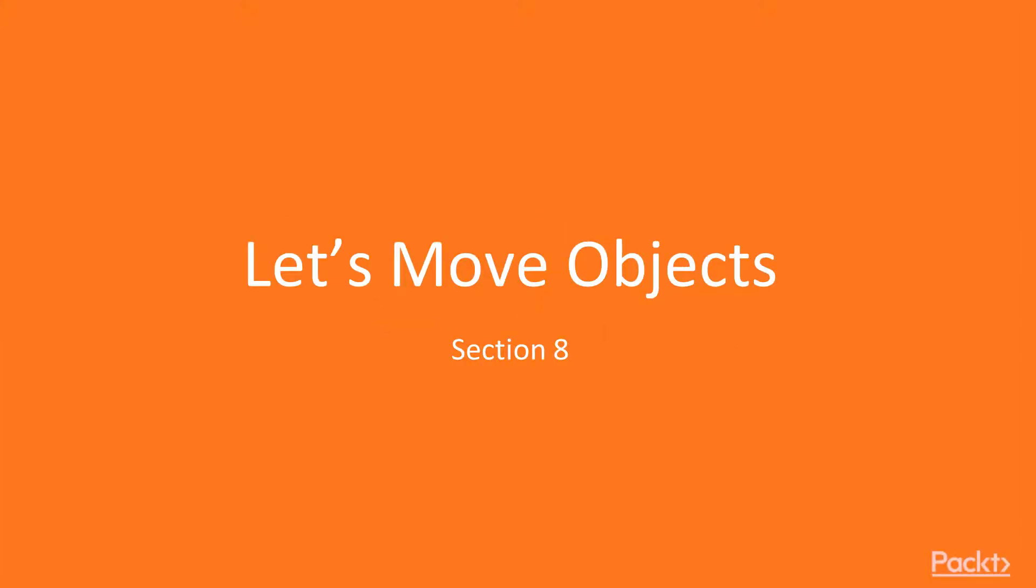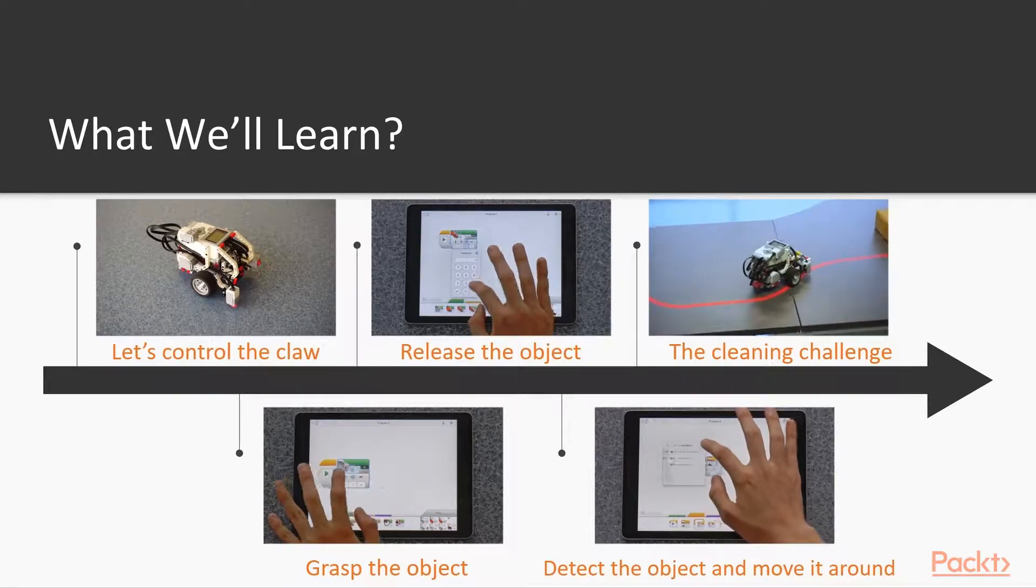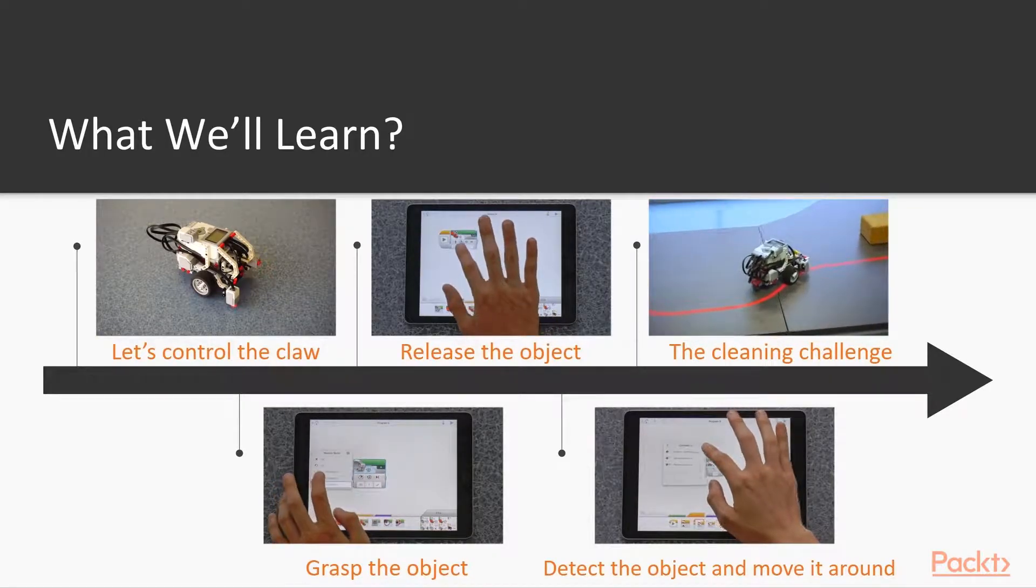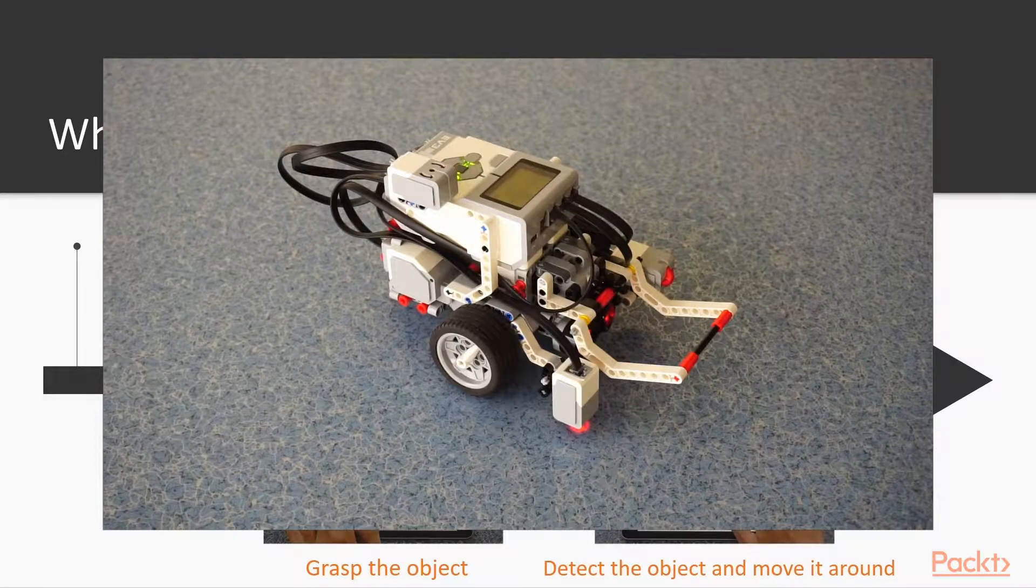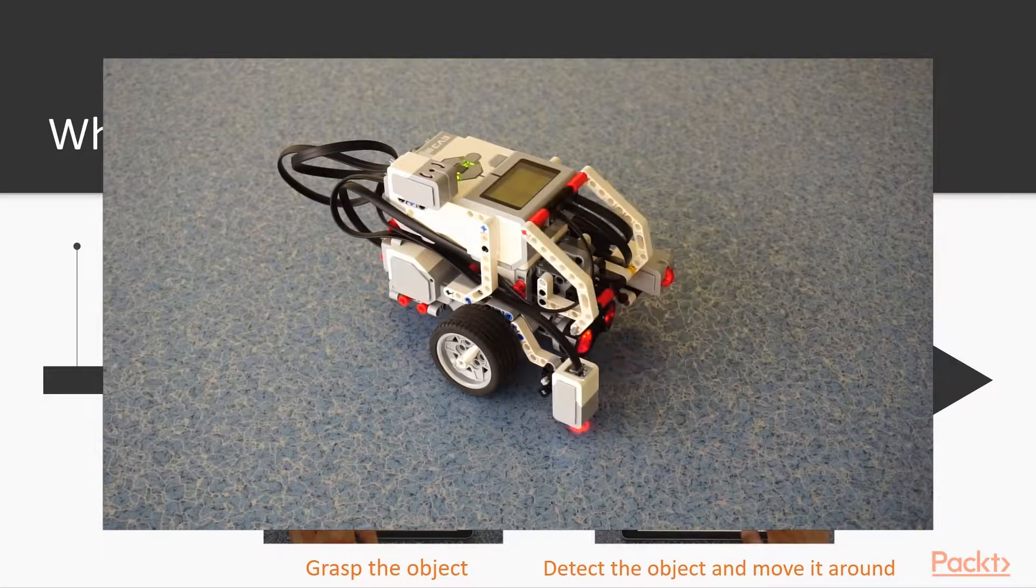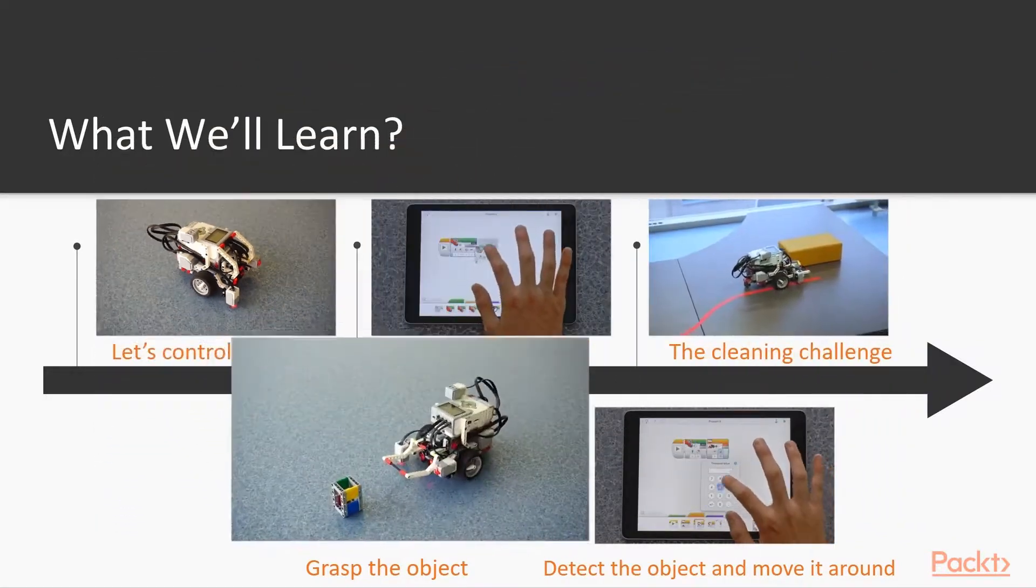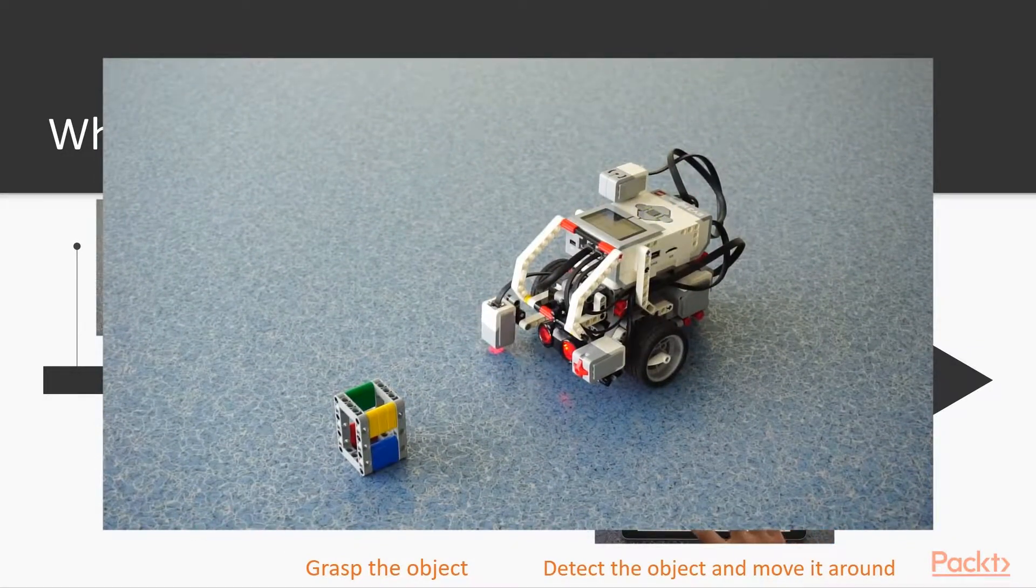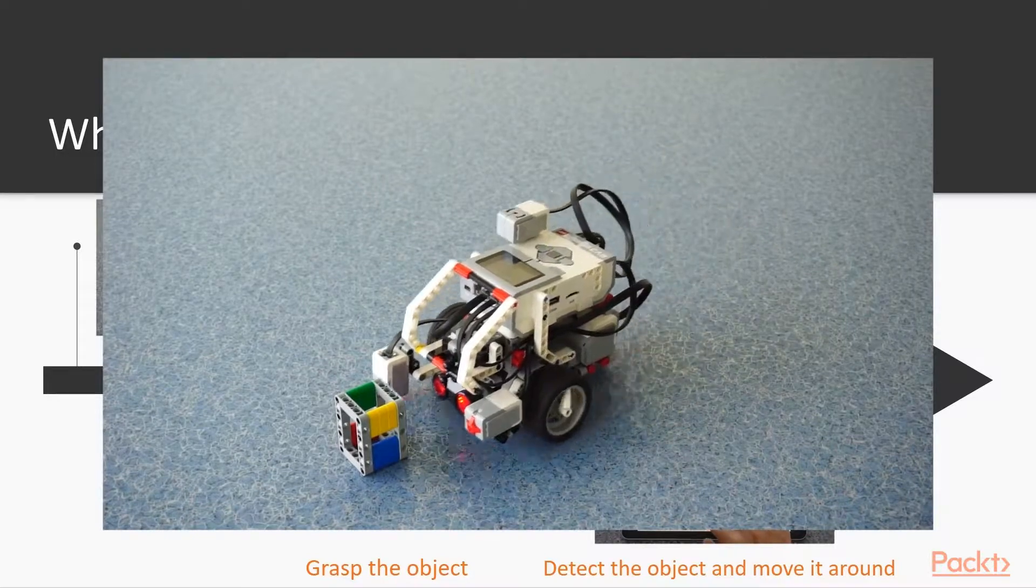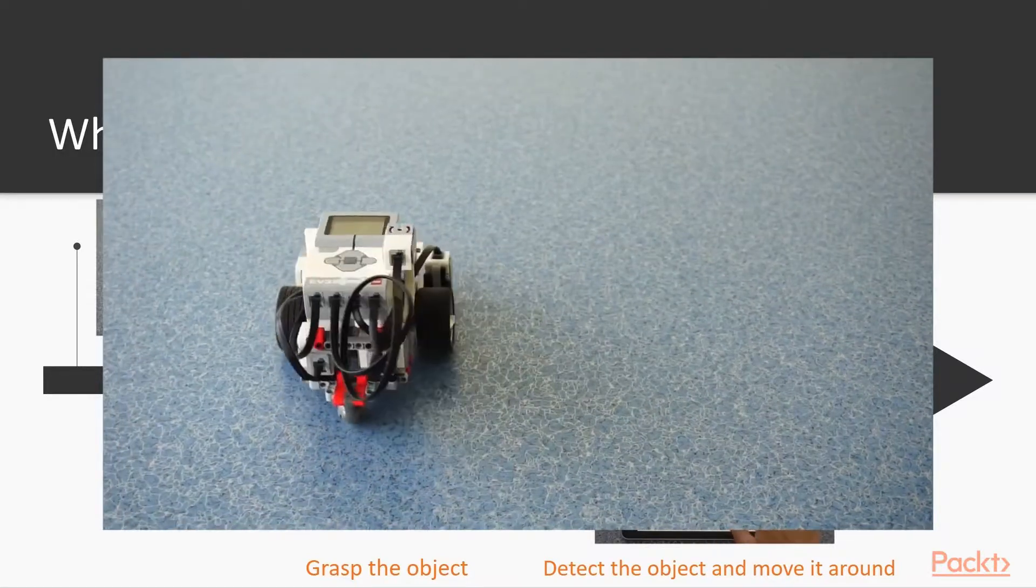Section 8: Let's move objects. In this section, we will first learn to use the medium motor to control the claw. Then we are going to grab an object and move it around.